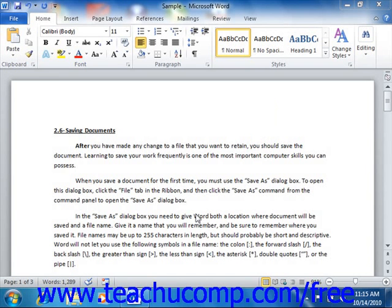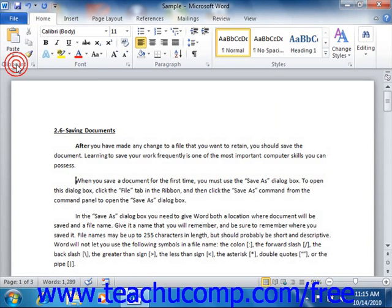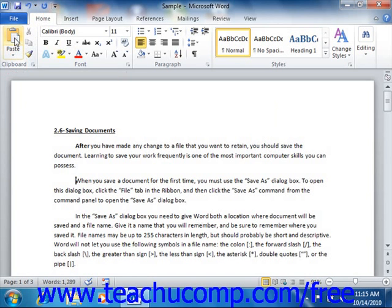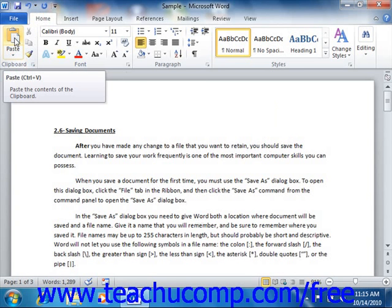When working with documents, you will often want to move or copy text or other selected document elements from one place to another. Word makes this frequent occurrence easy to manage through the use of the clipboard feature. If you click the Home tab in the ribbon, you will see the clipboard group at the left end. In this group, you will see the Cut, Copy, and Paste command buttons that allow you to move or copy text within your document.